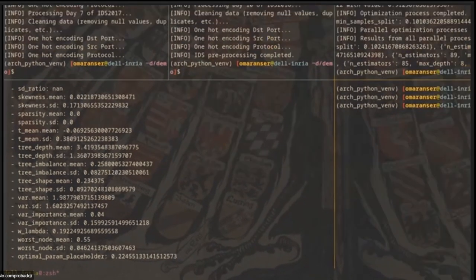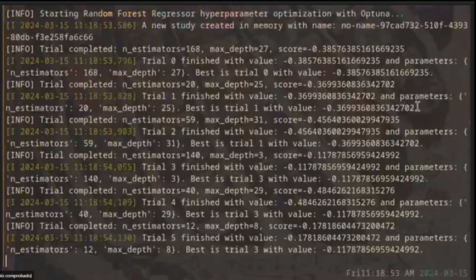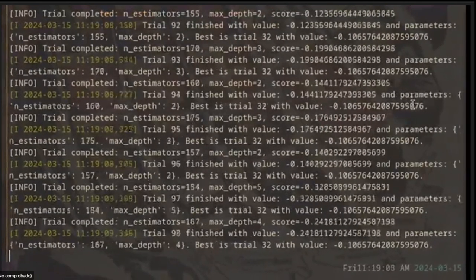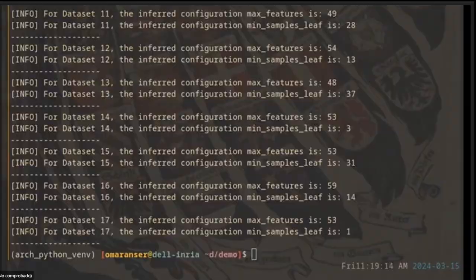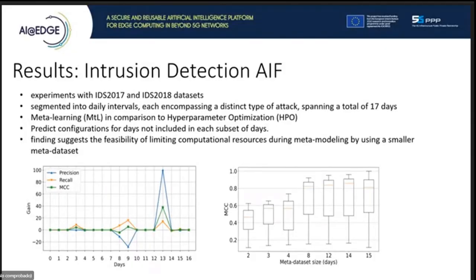The fourth step is inference, where we infer the hyperparameters for each dataset using random forest regression, and compare this to the Optuna meta-features and to the Optuna meta-features with meta-learning. The result shows that we could limit the meta-dataset size and therefore limit the computational resources while achieving similar results.